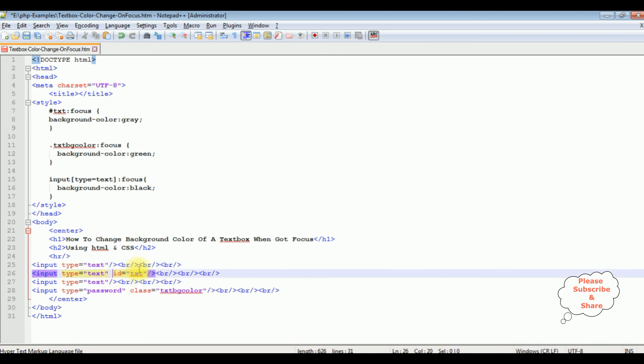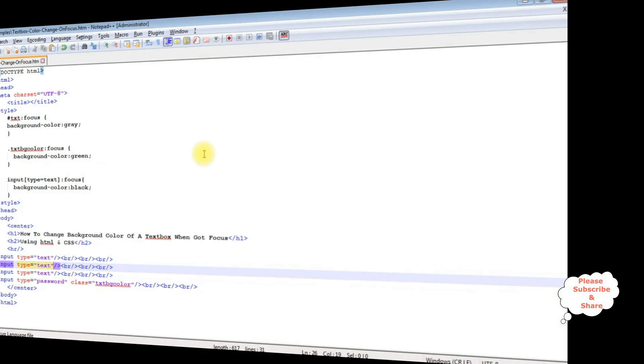ID also. Let's save this file. We'll check the results on the browser.